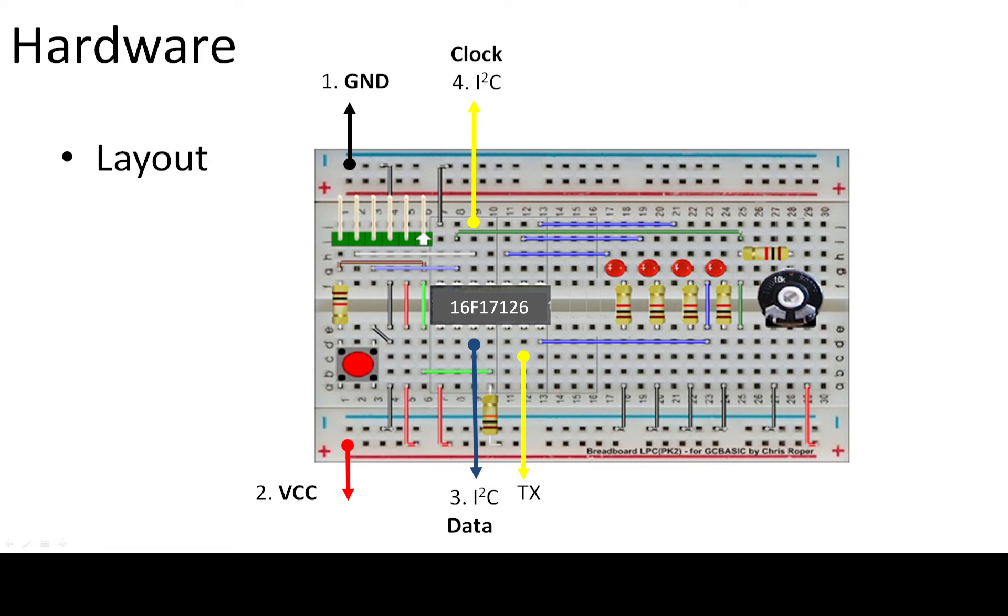We need to connect up four connections to our graphical LCD. I've still retained the TX for the serial terminal because we will use that. So what do I need to connect up? Four connections, the ground, VCC. I'm using five volts. The data line to the I2C and the clock line to the I2C. And it will become apparent what address is there in a moment.